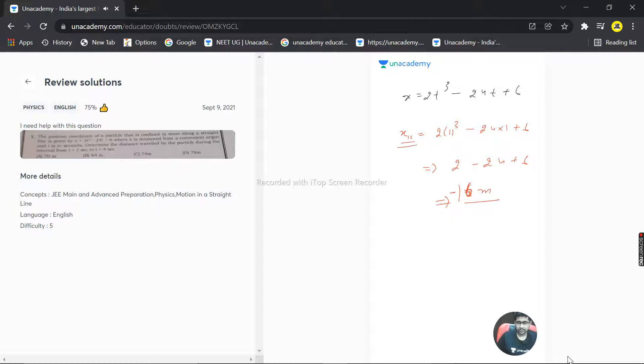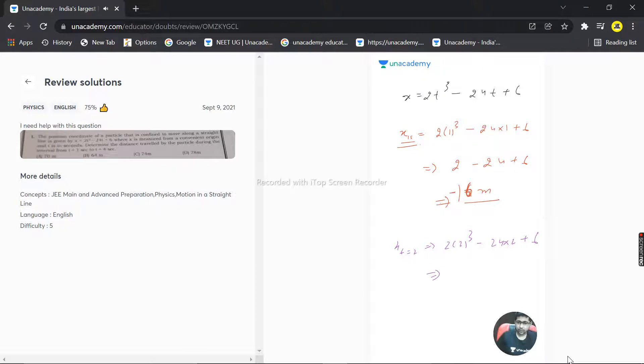Now at t = 2 seconds, where is the particle located? x = 2(2)³ - 24(2) + 6 = 16 - 48 + 6. So 16 + 6 = 22, and 22 - 48 = -26. The particle is at -26 meters.